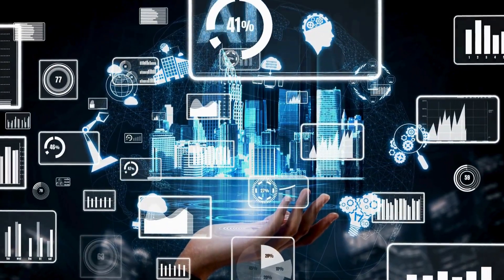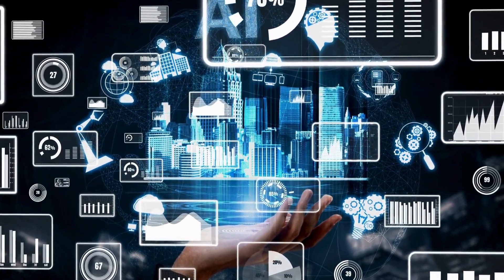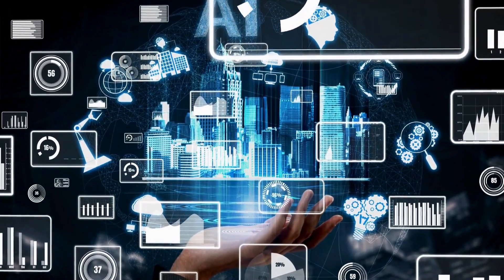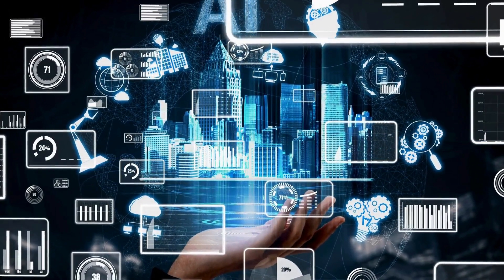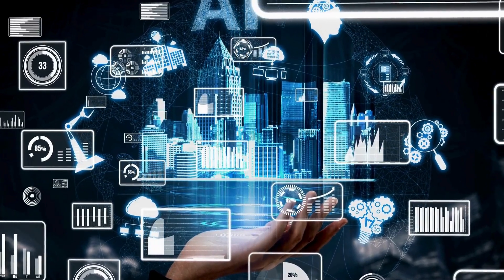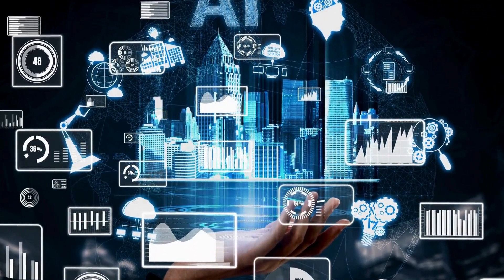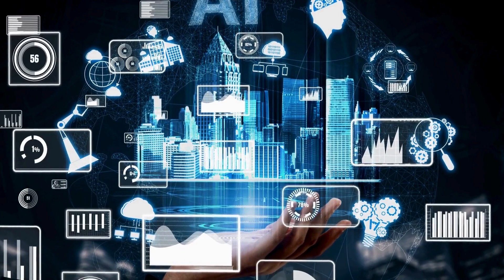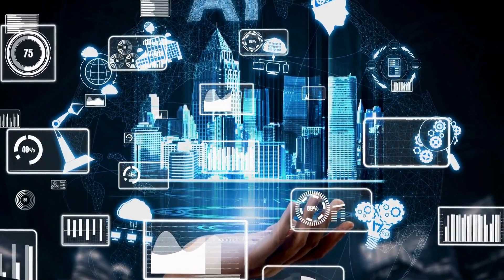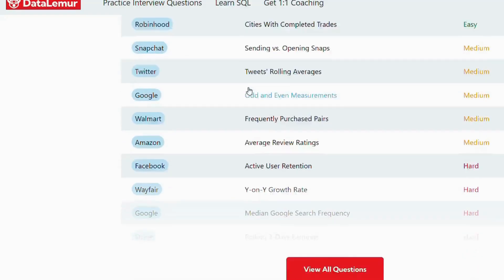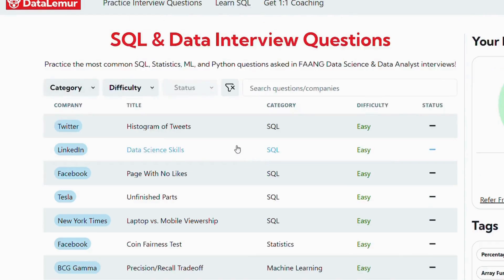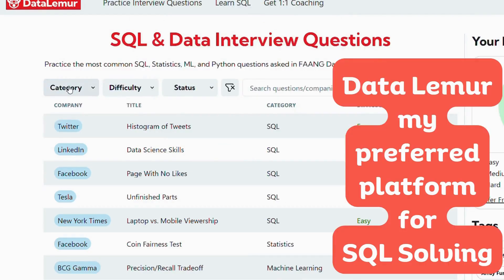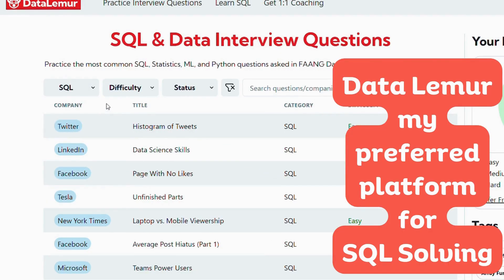So can it take away a data engineer job? Can it write perfect SQL queries? Can it solve hard level SQL problems? So I decided to put the model to the test. I straight away opened Data Lemur, which is my preferred platform for SQL solving, and I picked a hard level SQL question.